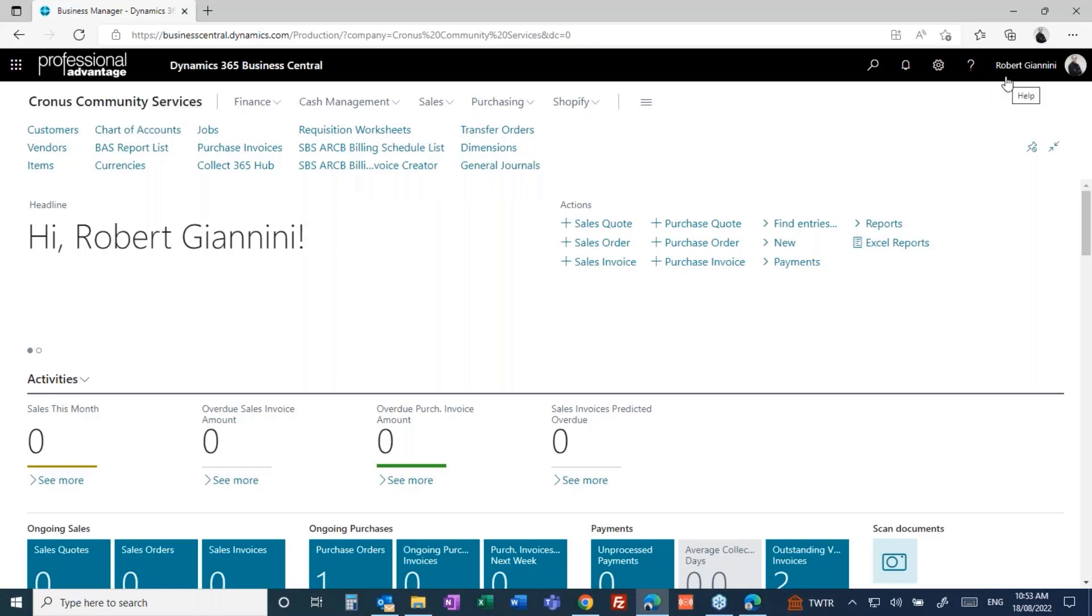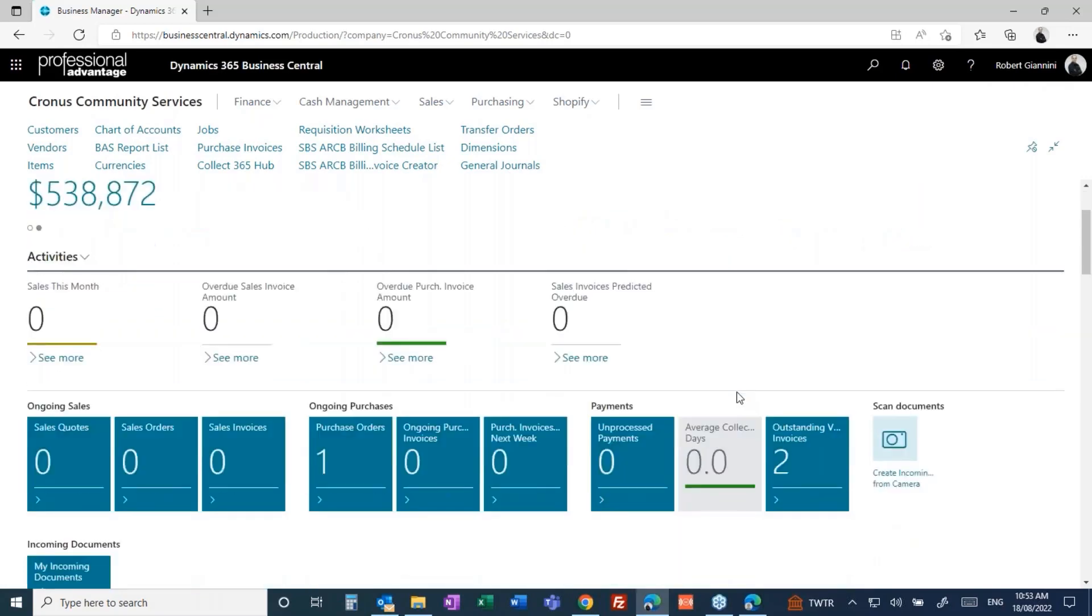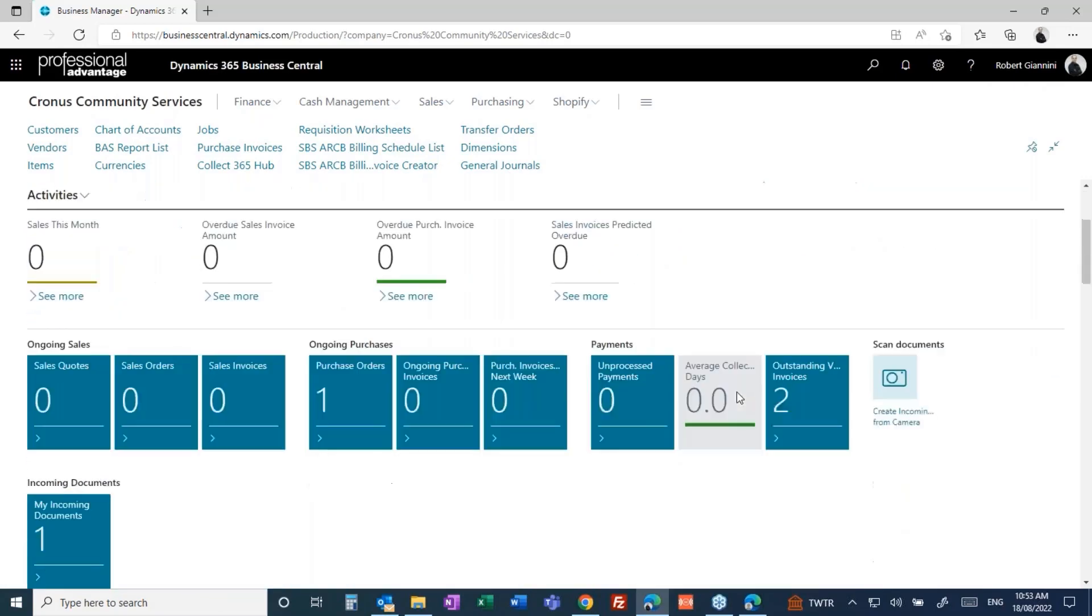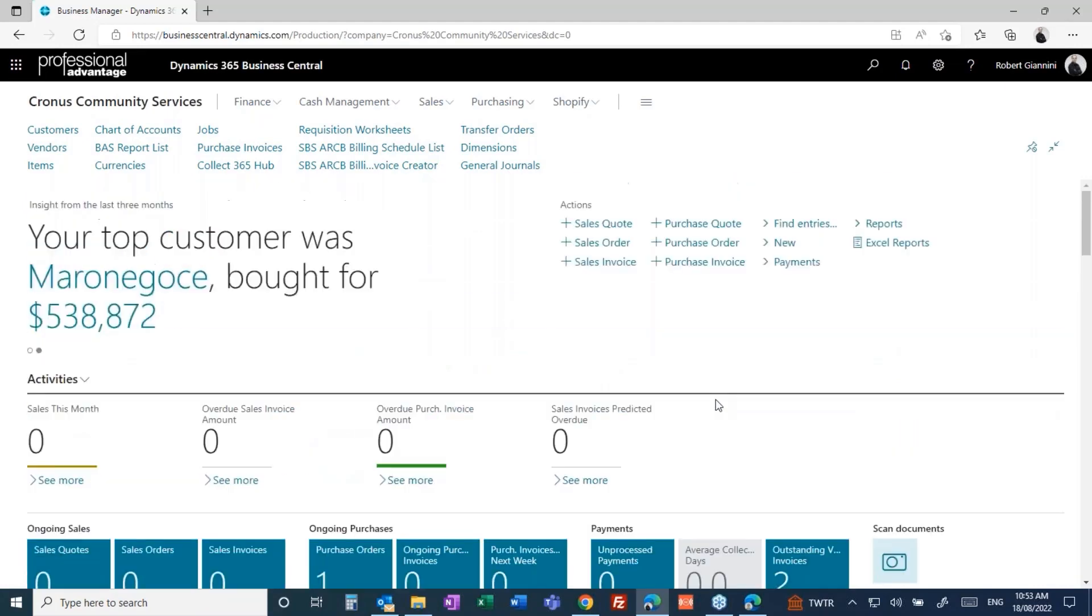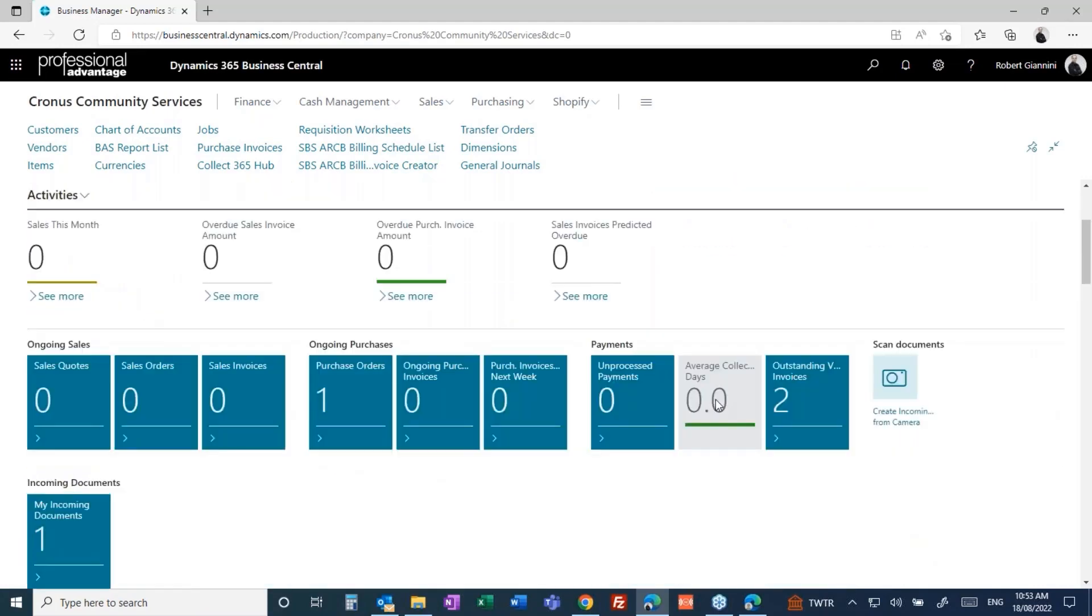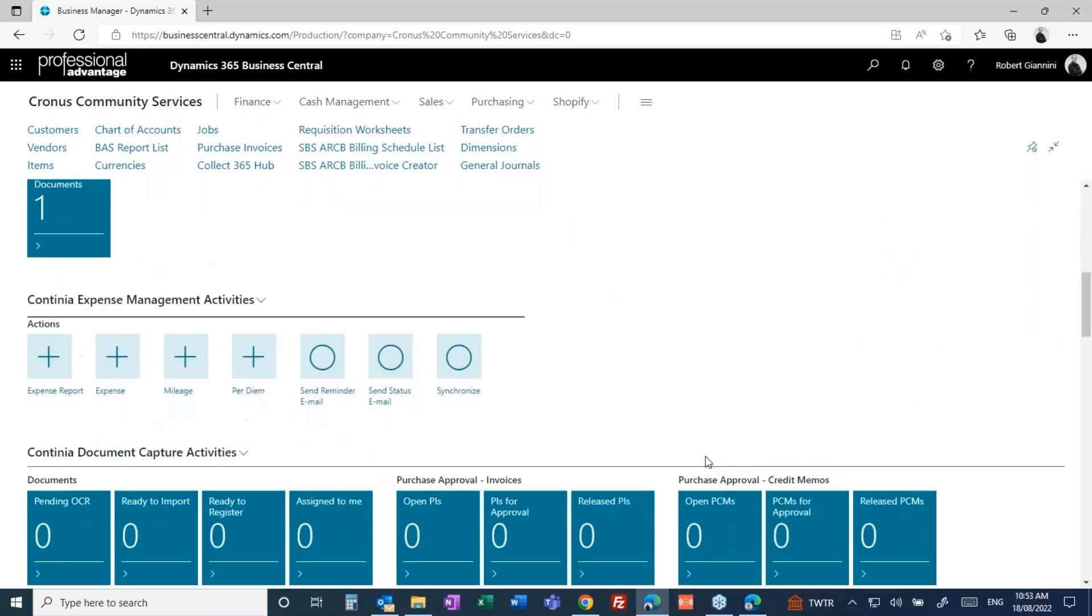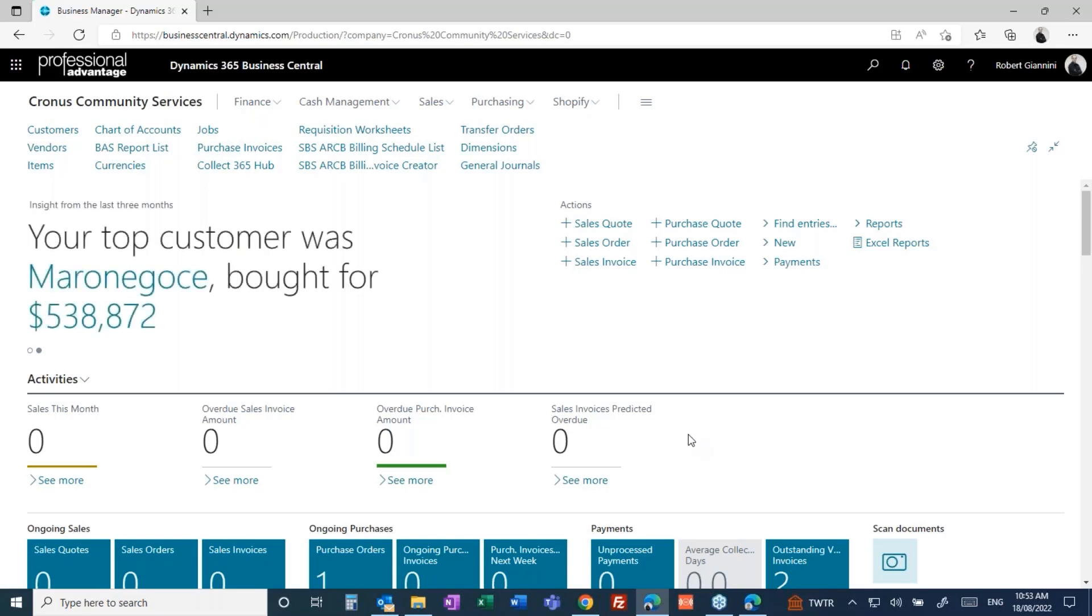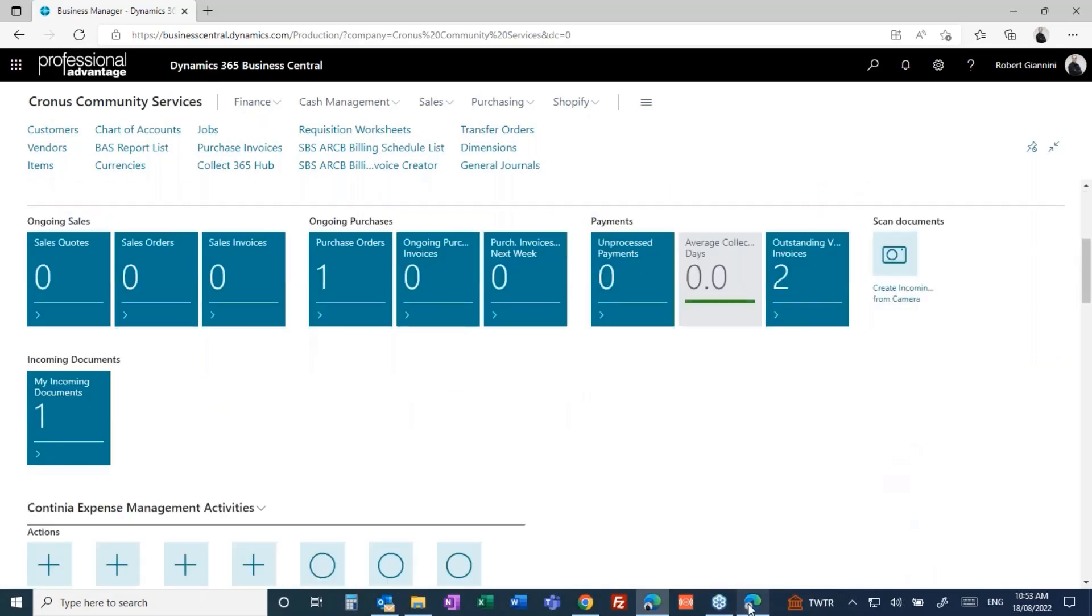Robert as a user is assigned a role here in Business Central and that role will give me an insight to all the things I do on a day-to-day basis.